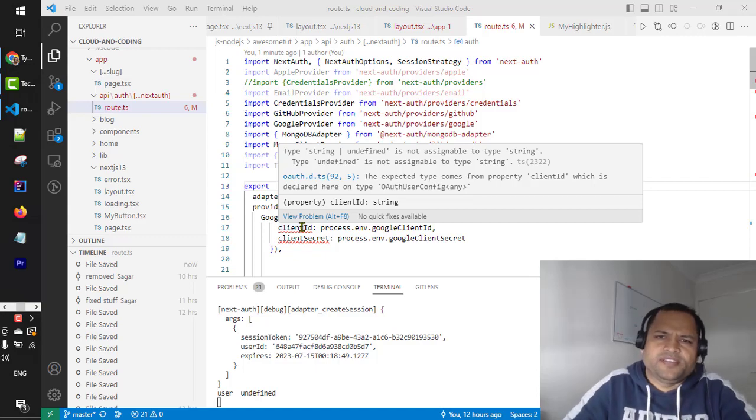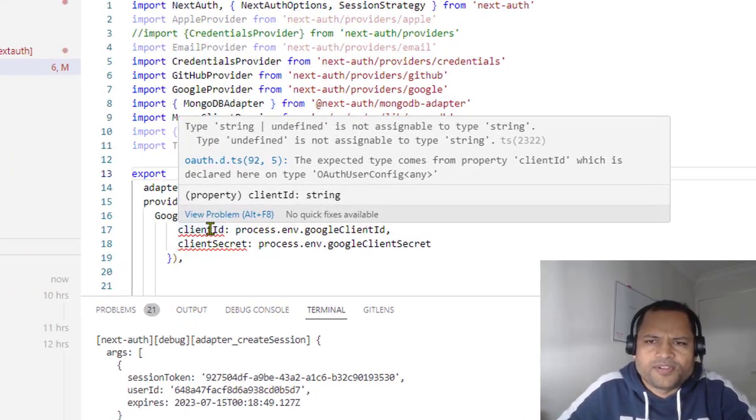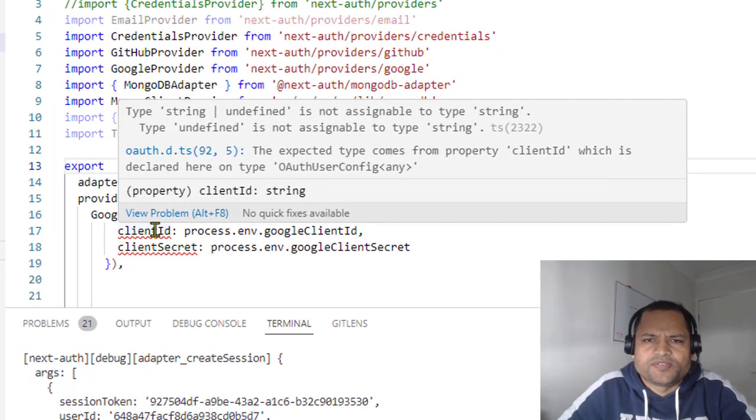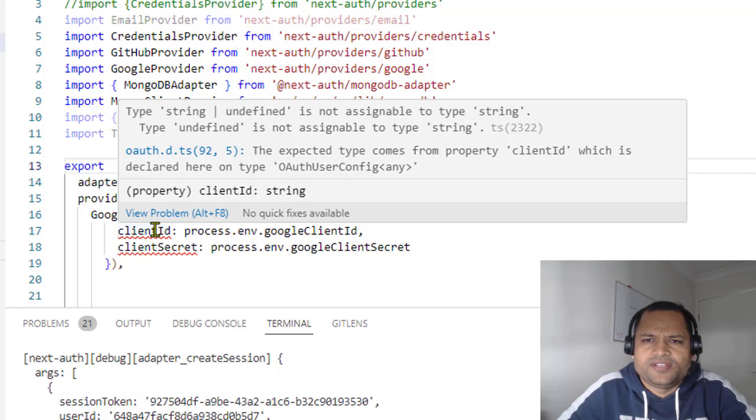You can see here I'm getting this warning from TypeScript which says string or undefined is not assignable to type string.